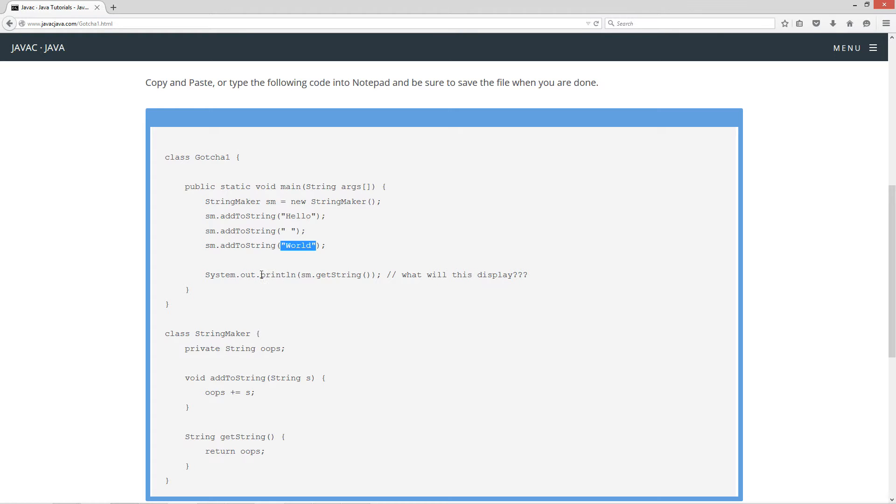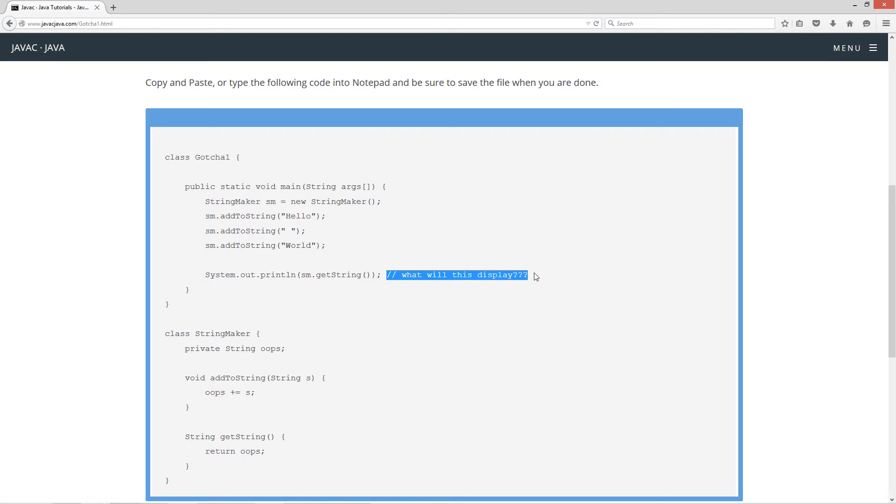And then I simply call the printLine method, and then the SM reference variable, the dot operator, and then getString. So the question is, what will this display?